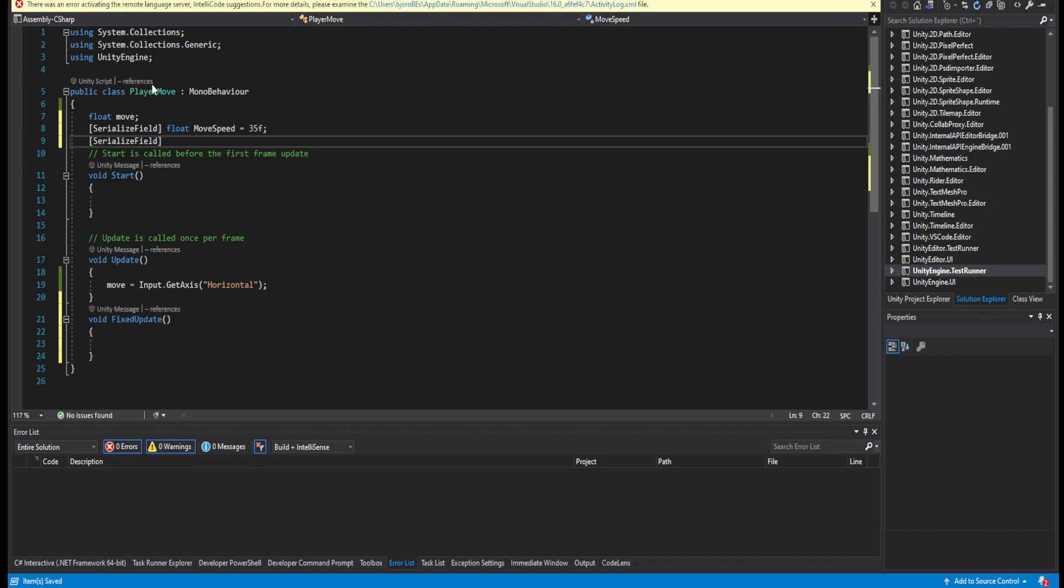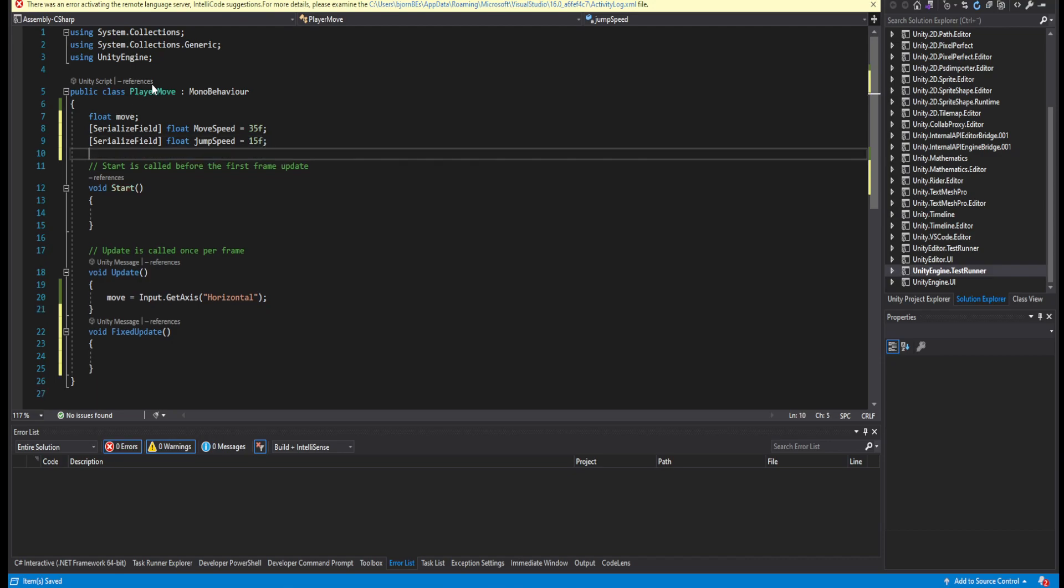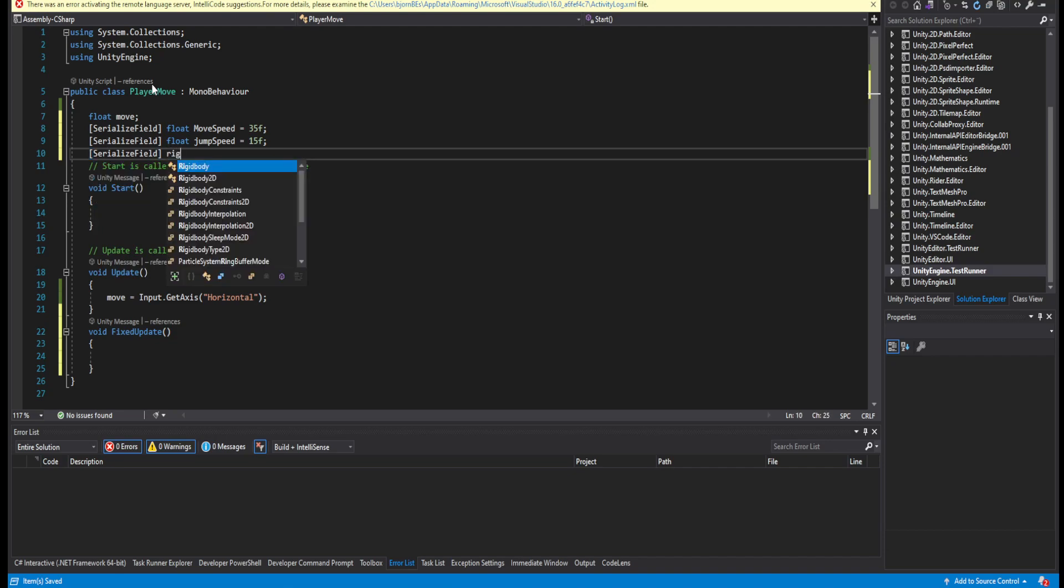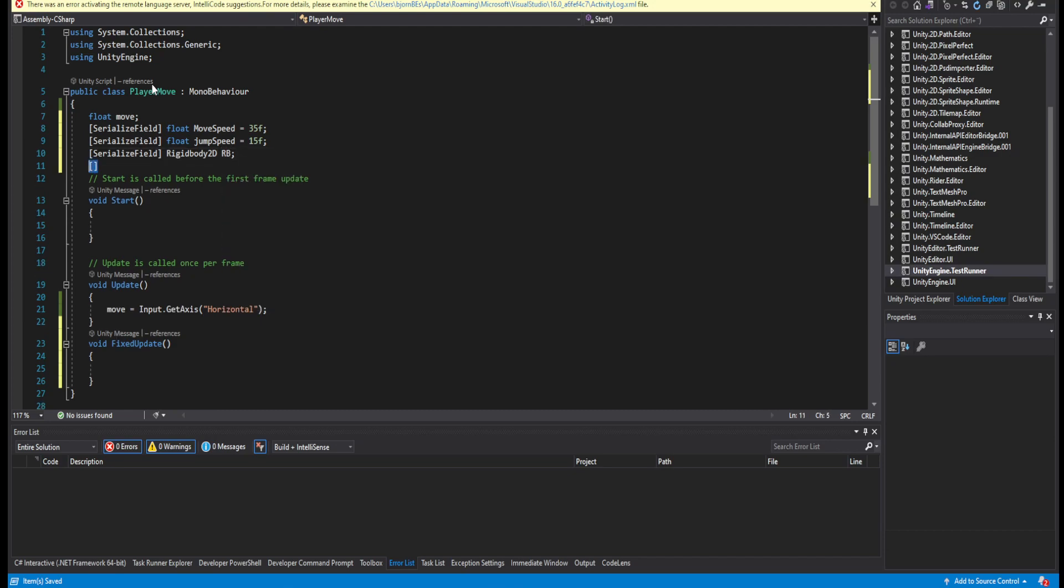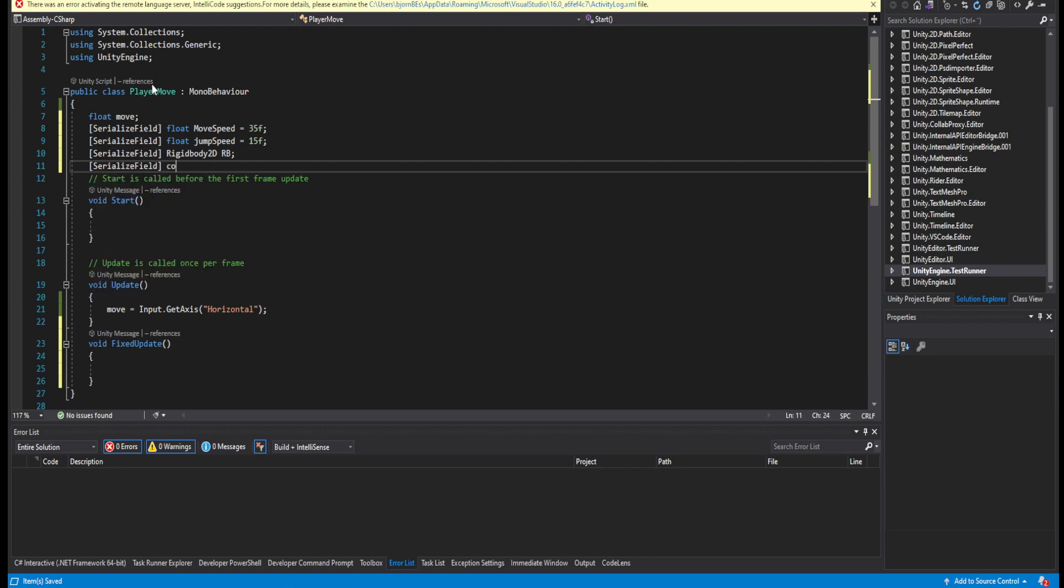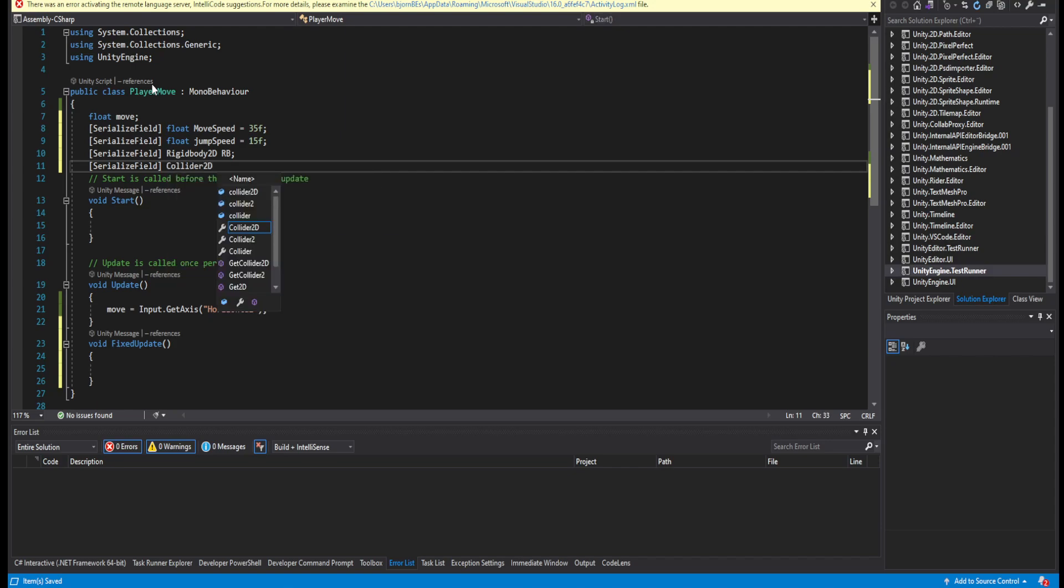And now serializable field float called jumpSpeed. I'm setting the speed to 15. And make another serializable field rigidbody, call this rb, and then another one which will be collider 2D and call it col.